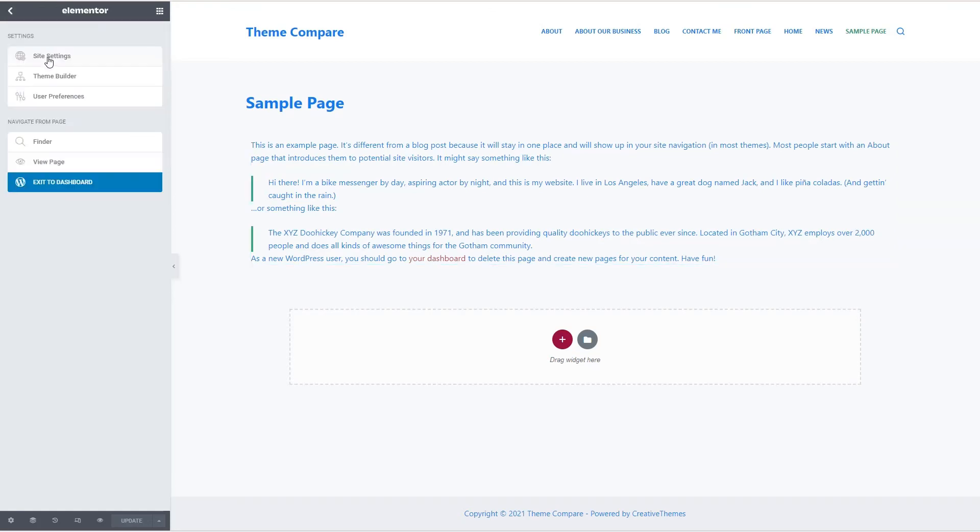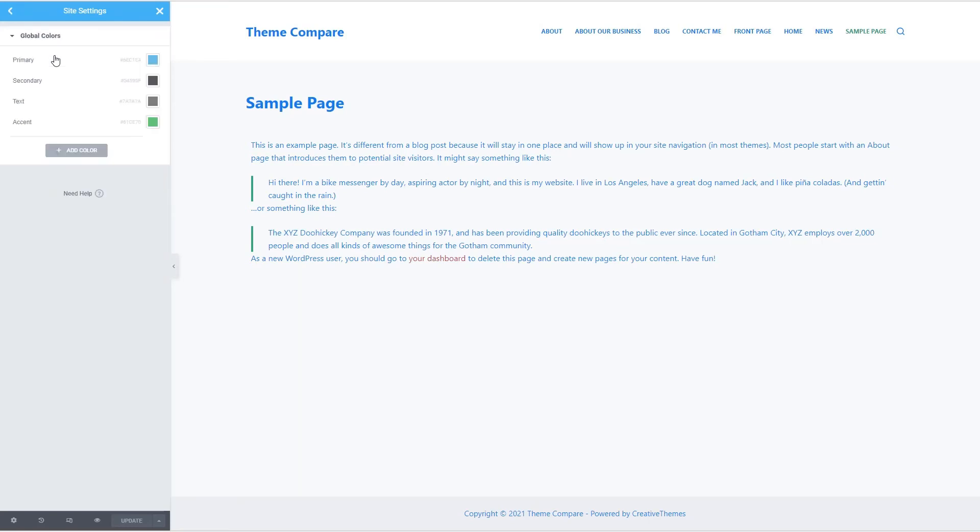If we look at the site settings, we see that it's not adding them here. So again, with Bloxy, if we want to change the colors, we would need to do that in the customizer.